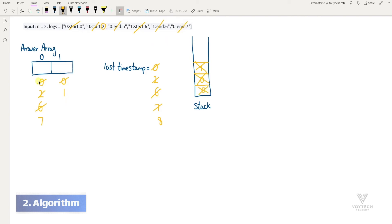So the final answer is 7 and 1. Function 0 has been executed for 7 timestamps, so the exclusive time of function 0 is 7. And the exclusive time for function 1 is 1.